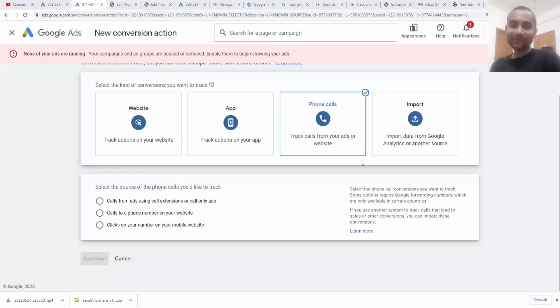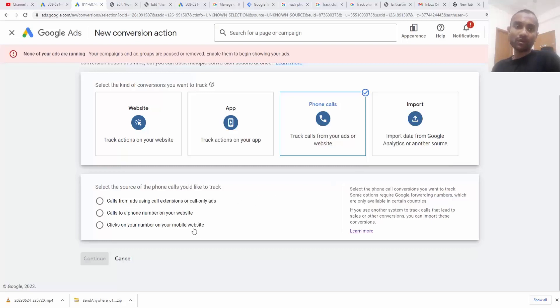Hi guys, this is Rahul and you are welcome to gomohamaya.com. In this tutorial, I'm going to teach you how to track a click on your mobile number in your website.